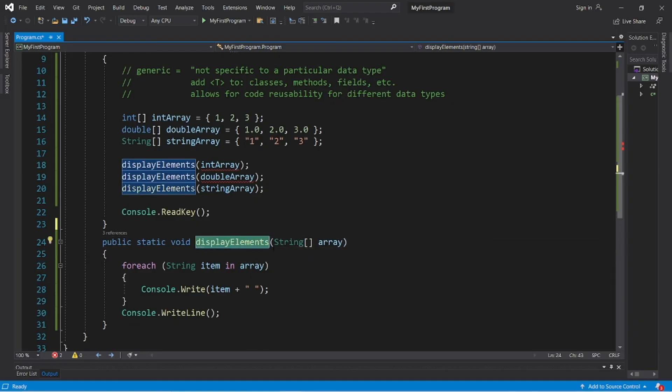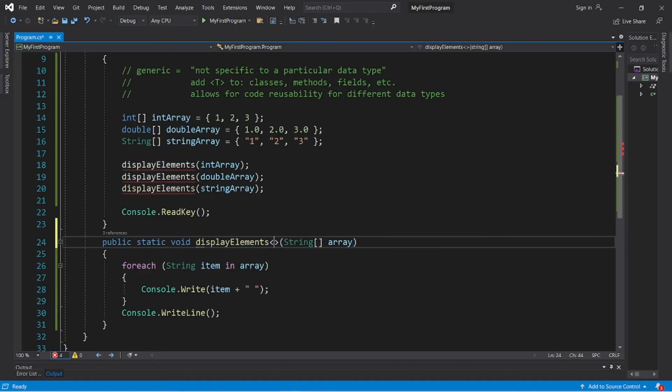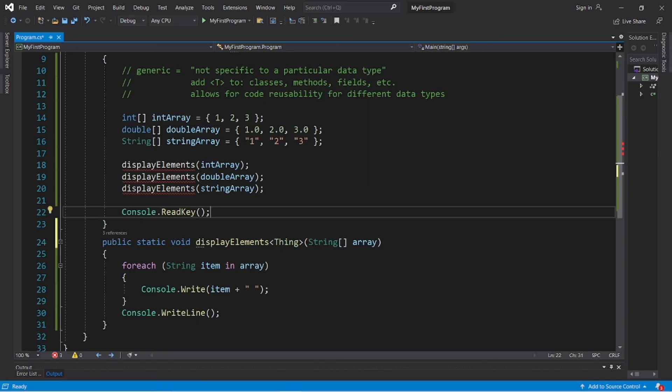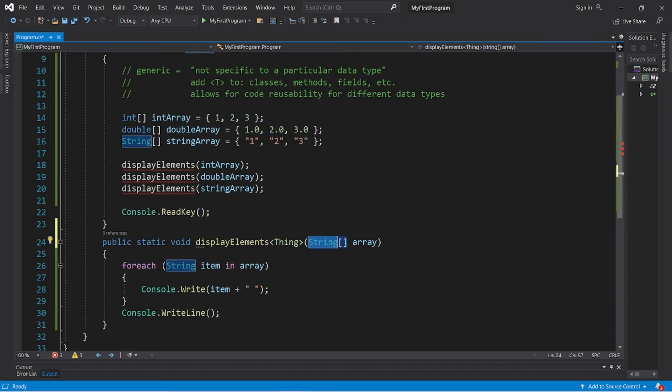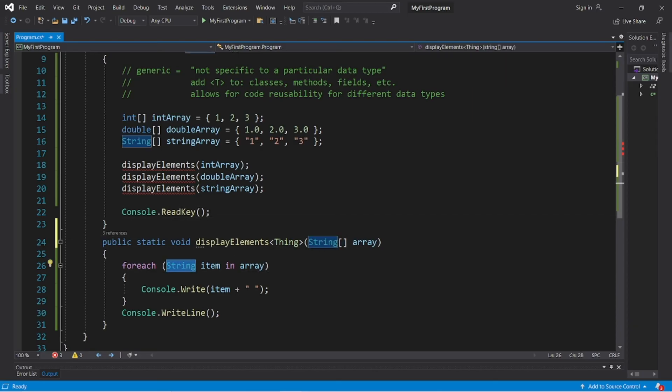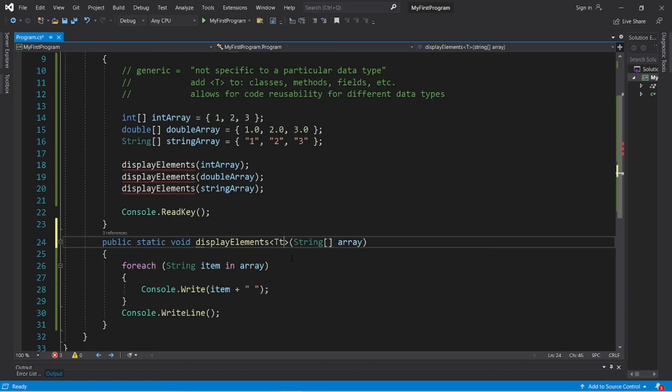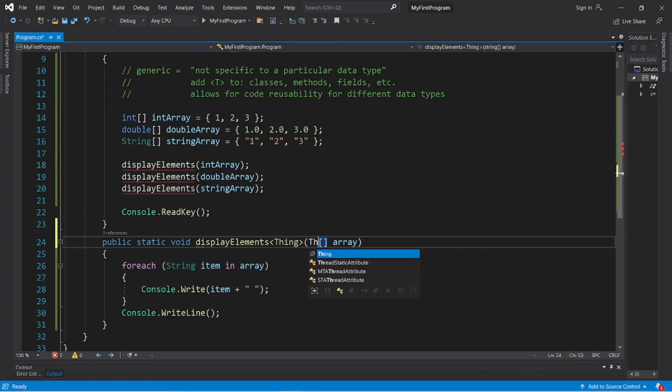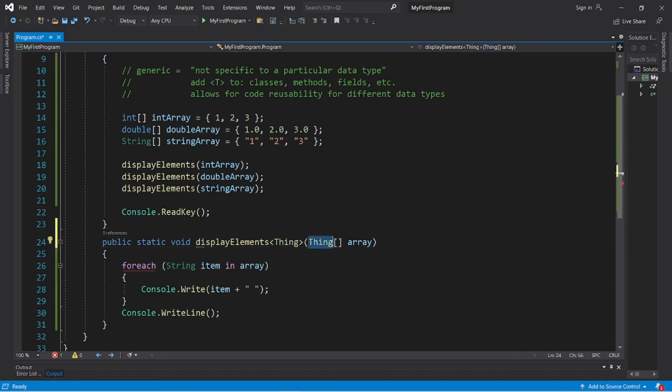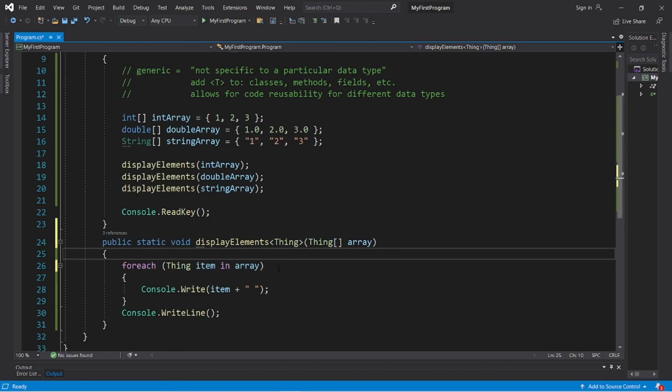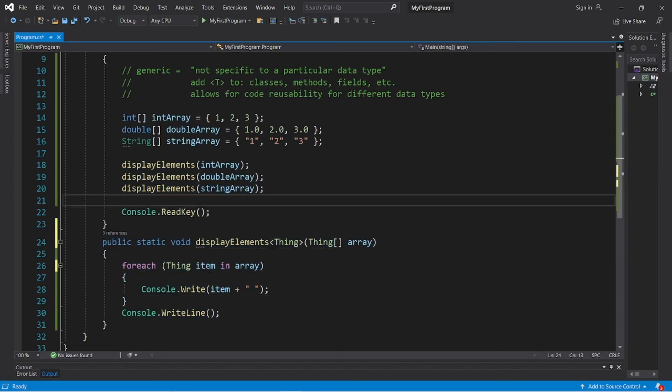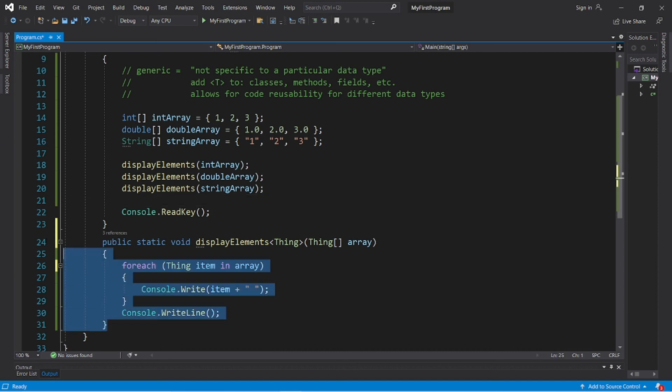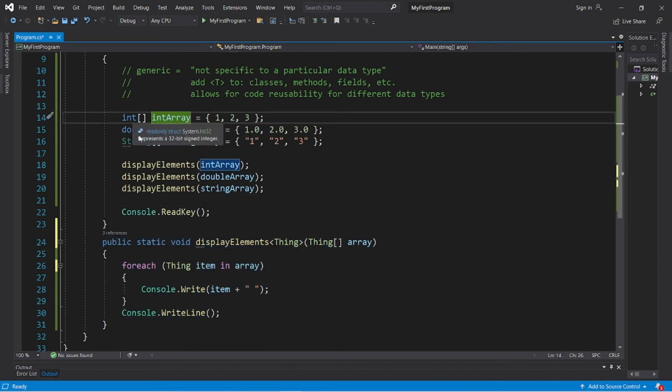So after the method name, add a set of angle brackets, then add T. So really, you can put anything you want between these angle brackets. I like to say thing because I think it's funny. We're going to accept a thing as an argument. So we need to change that here as well. So change any instance of a data type to T or thing if you're using thing. Okay, so change string to thing. We're accepting an array of things for each thing item in array. So now we have one method that accepts all data types. We can reuse this one method for an array of integers, doubles, and strings.